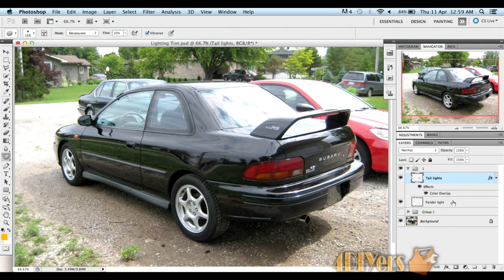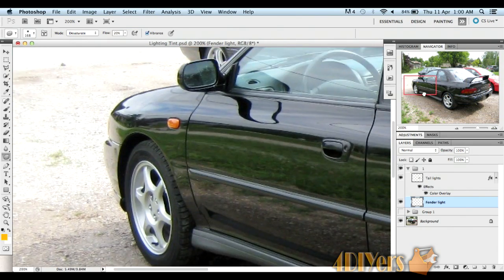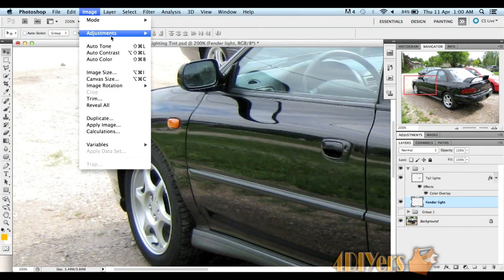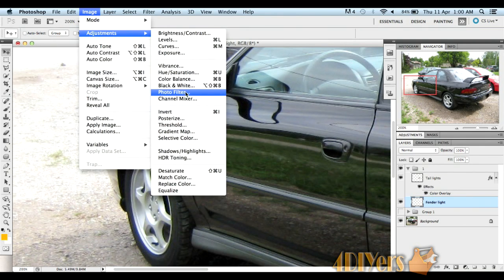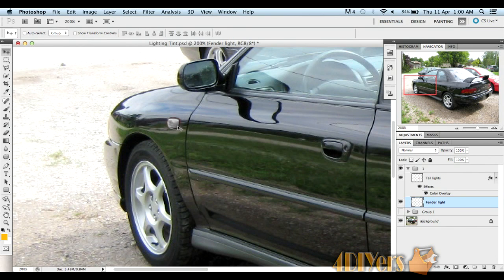Moving on to the Fenderlite for a different image effect — we'll actually extract all the color from it. Make sure you have your Fenderlite layer selected, then go to Image, Adjustments, Channel Mixer. Select the Monochrome option at the bottom of the box. Once you click OK, you can see it's turned from orange to a gray color.